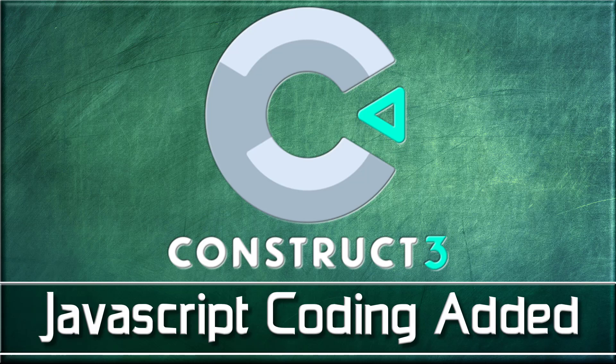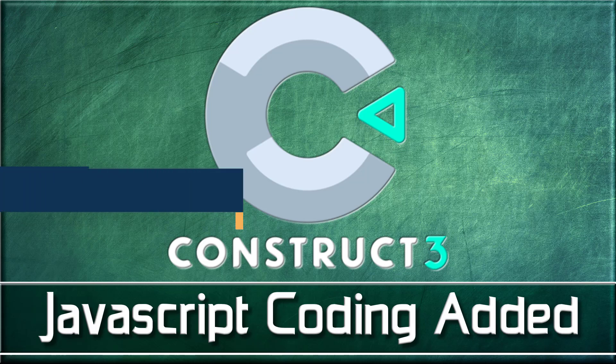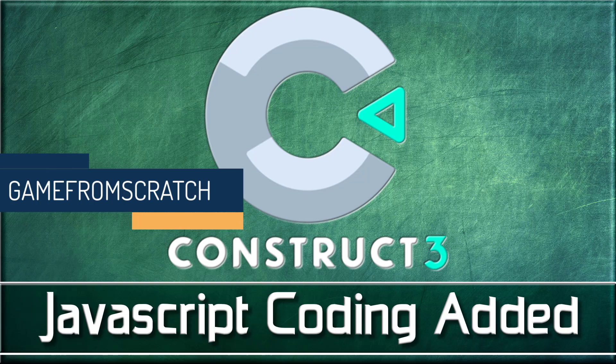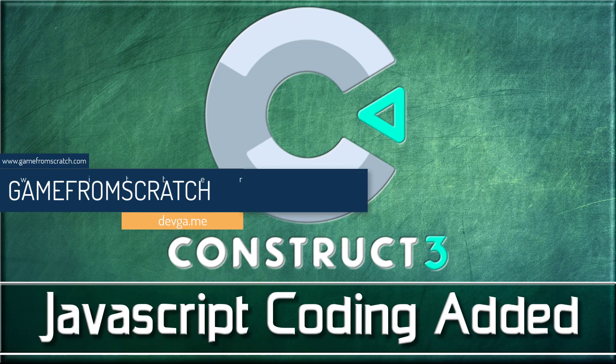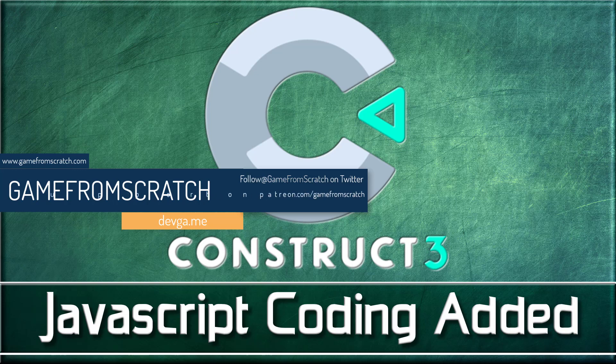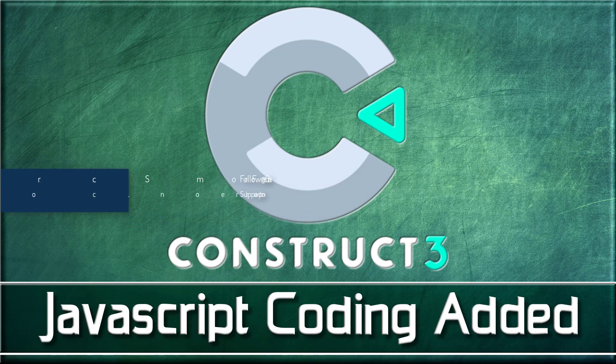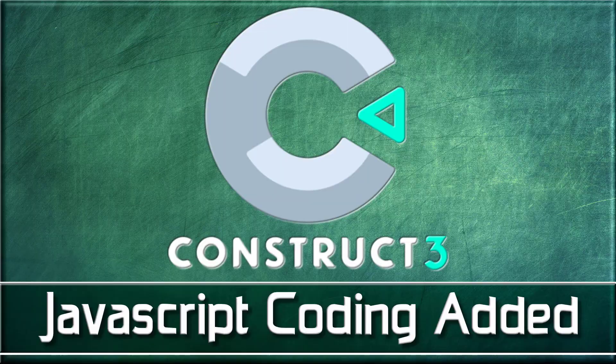Hello, ladies and gentlemen. It's Mike here at Game From Scratch. News is kind of picking up after GDC. Today what we are talking about is Construct 3, specifically JavaScript coding being added to Construct 3, which is huge in my opinion. This is one of the biggest flaws with Construct 3 Game Engine.